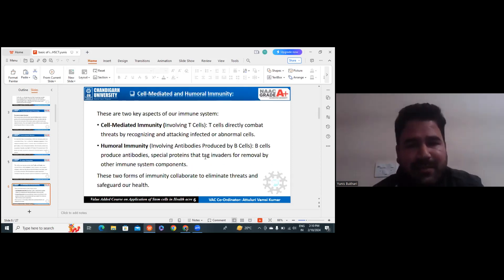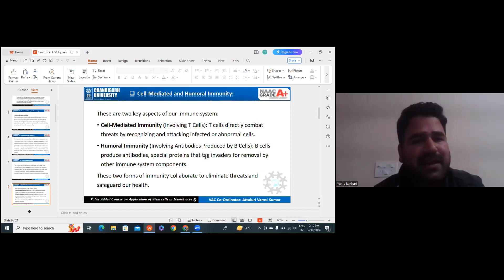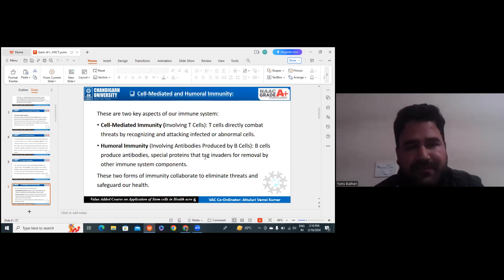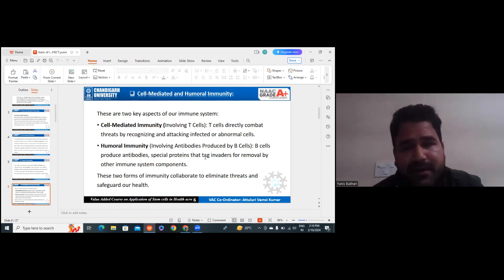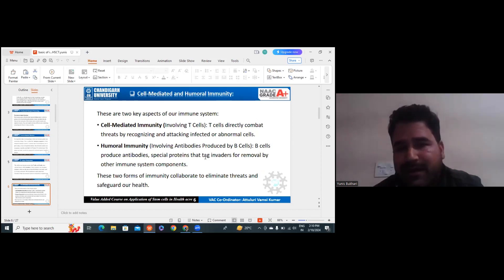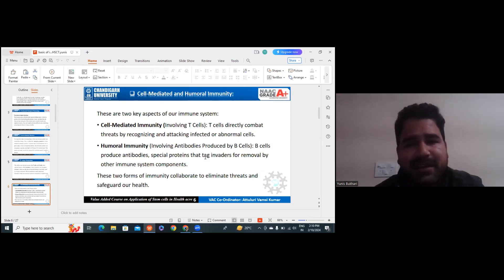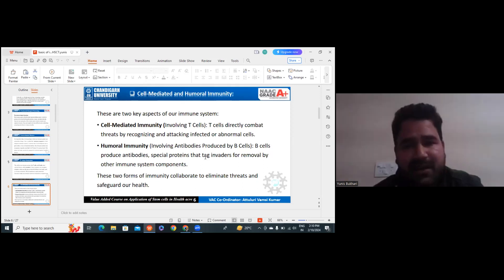There is cell-mediated immunity and humoral immunity in our immune system — these two are the key aspects. Cell-mediated immunity involves T cells, and humoral immunity involves antibodies produced by B cells. In cell-mediated immunity, T cells directly fight the threats by recognizing and attacking infected or abnormal cells.